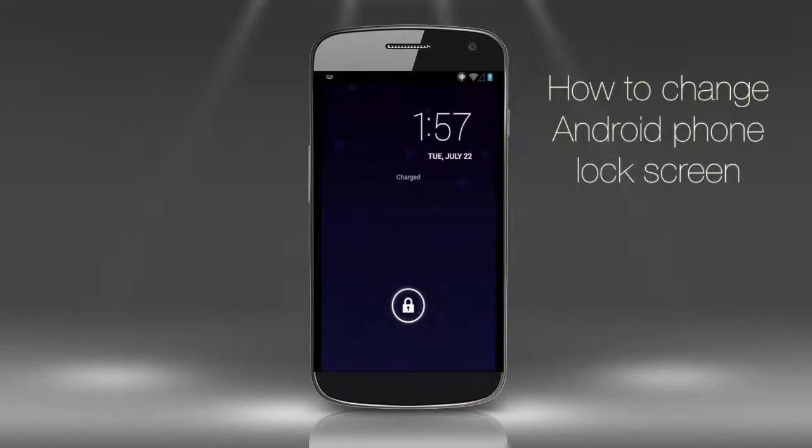How to change your Android phone lock screen. If you're tired of your Android lock screen, here's how to change it.